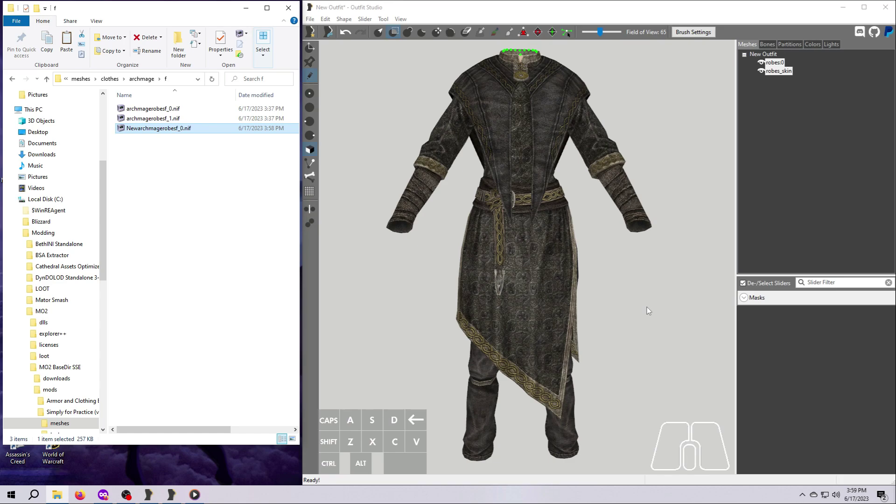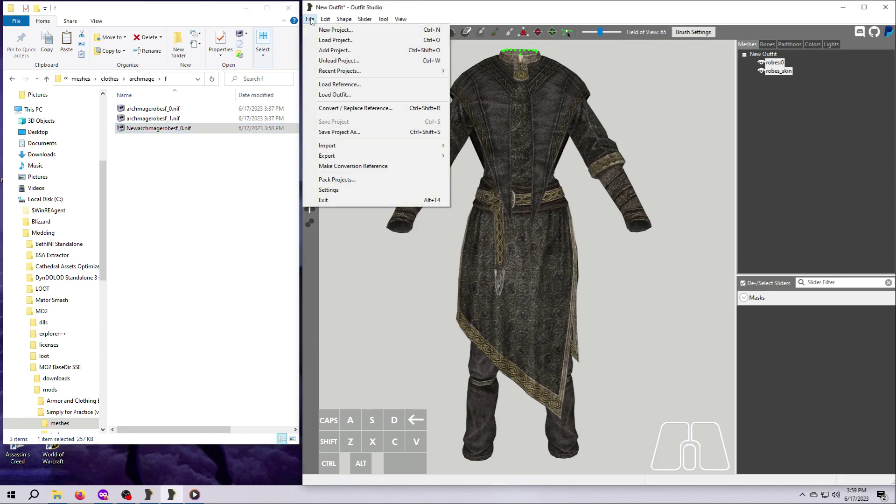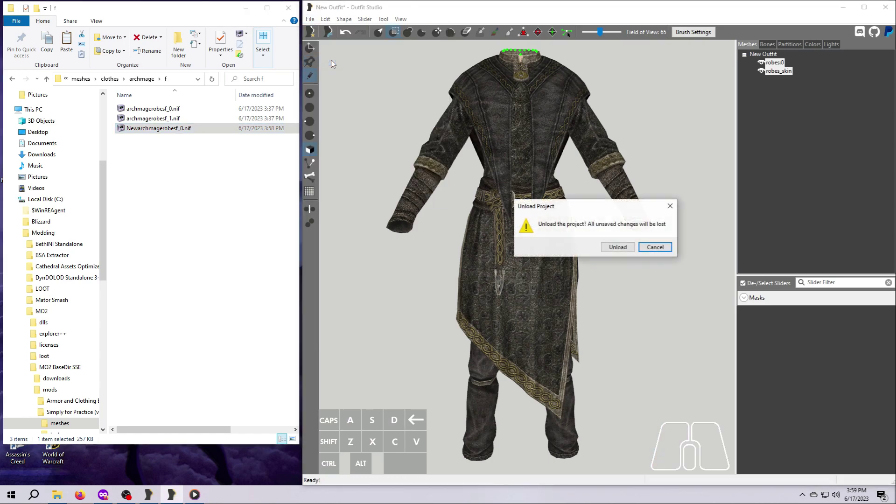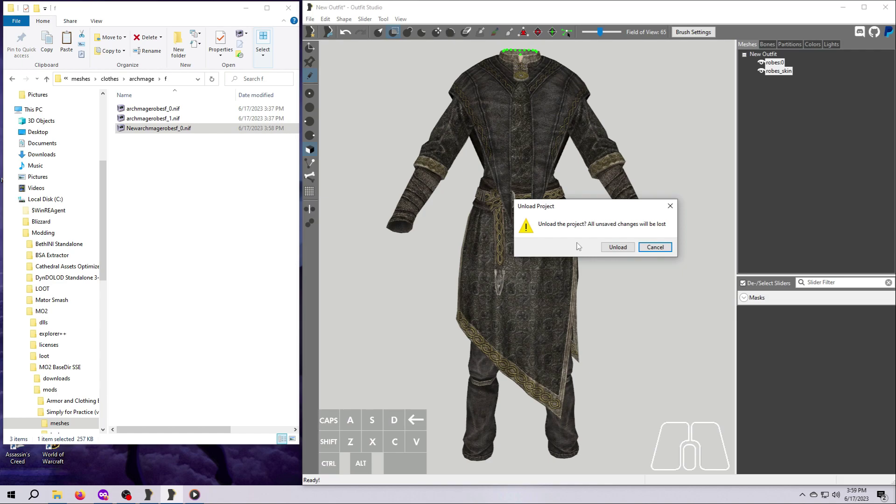We are done with the size 0 meshes, so let's get rid of them. Go up here to File, then Unload Project. A confirmation window will pop up. If you wanted to save this as a project so you could do other things to it, like make it body slide compatible, for example, you can do that. However, I almost never save projects because I don't do body slide stuff.